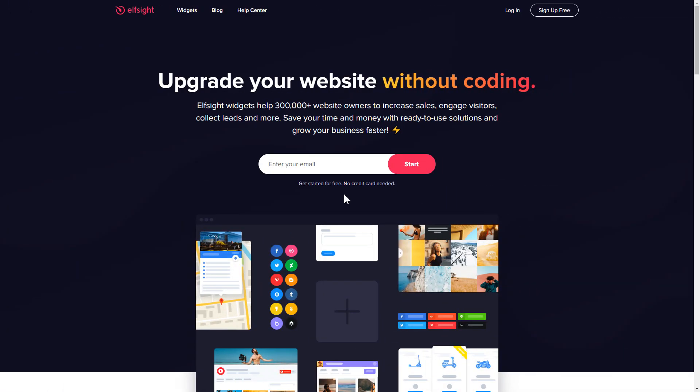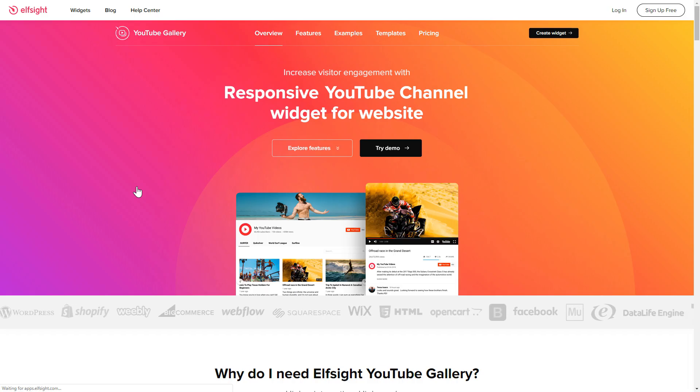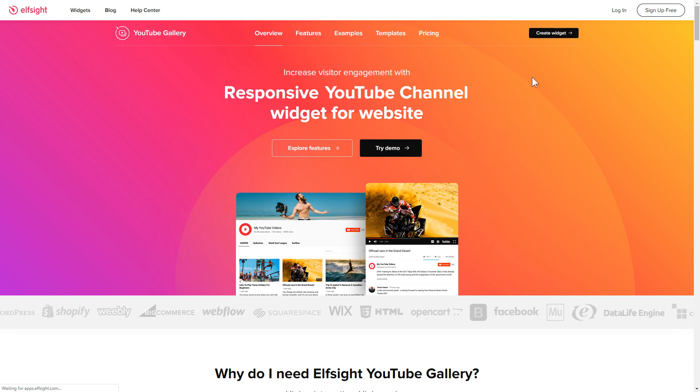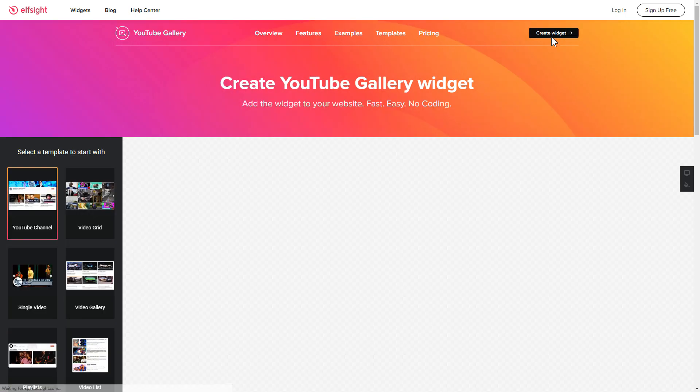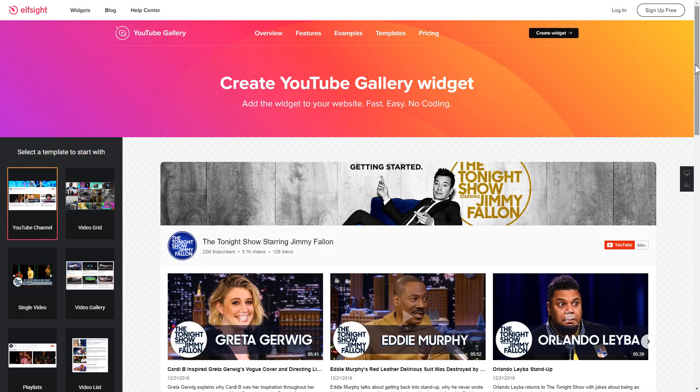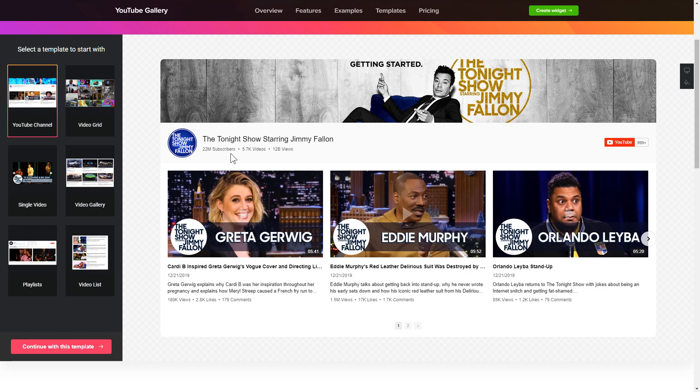First of all, let's go to Elfsight.com and choose the YouTube gallery widget in the menu list. Click create widget. You can find the direct link in the video description. So, let's create your widget.